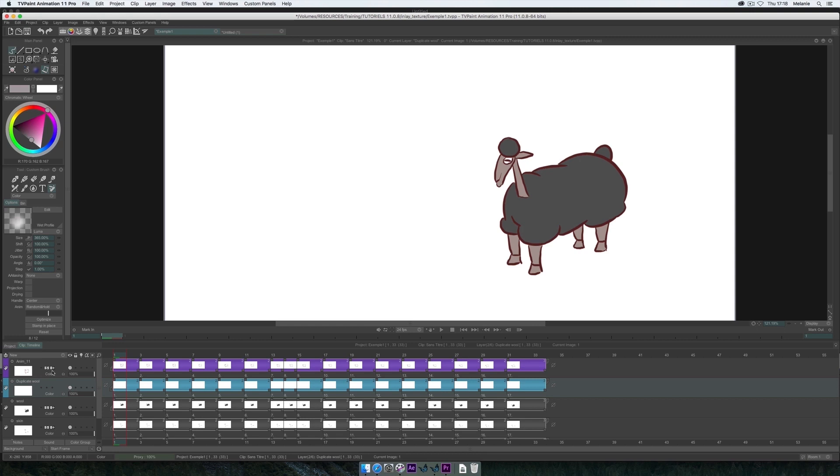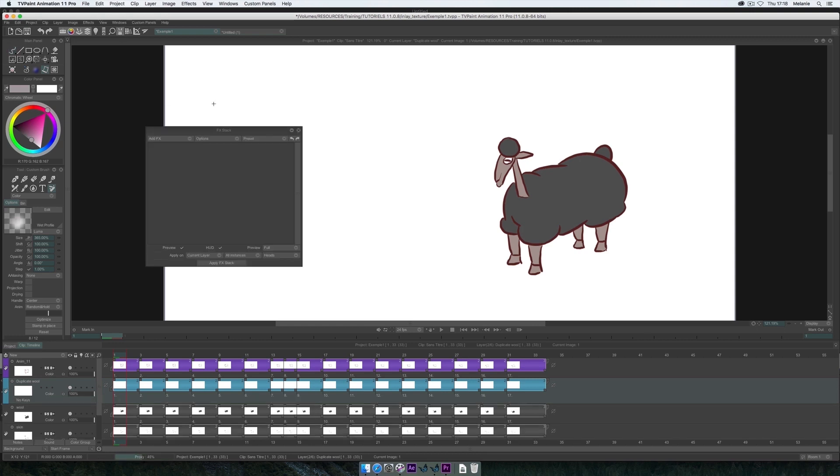Now that everything is ready, I can open the effects stack. Click on Add FX, Color, Image Source.